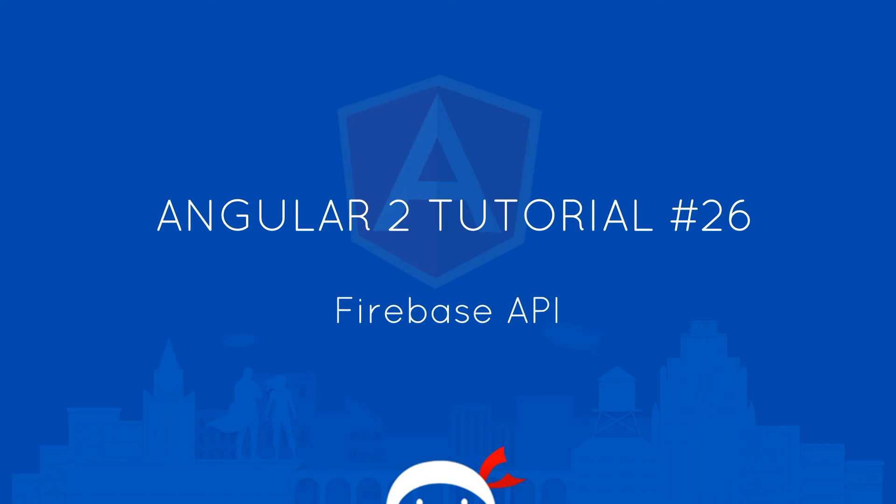Yo, what's happening guys? Welcome to your 26th Angular 2 tutorial and in this video I'm going to talk about the Firebase API.